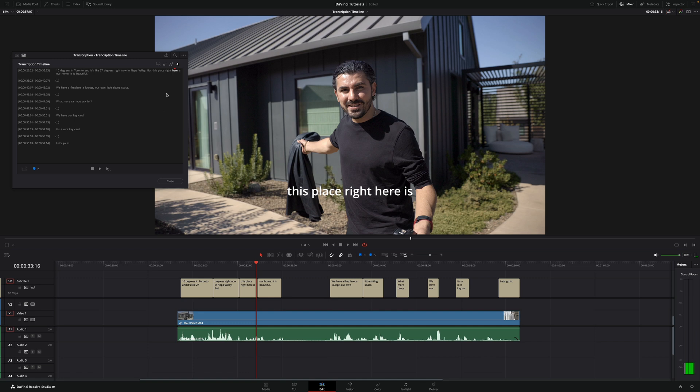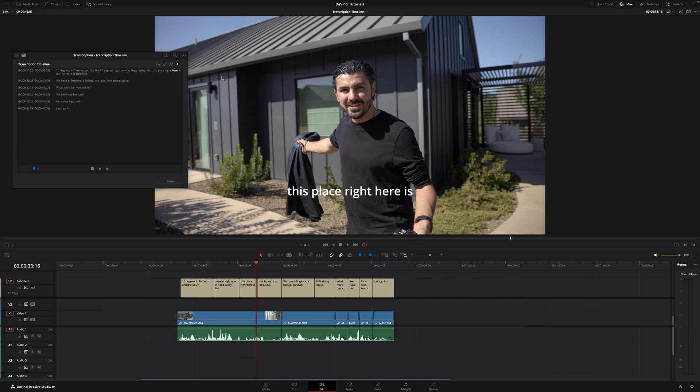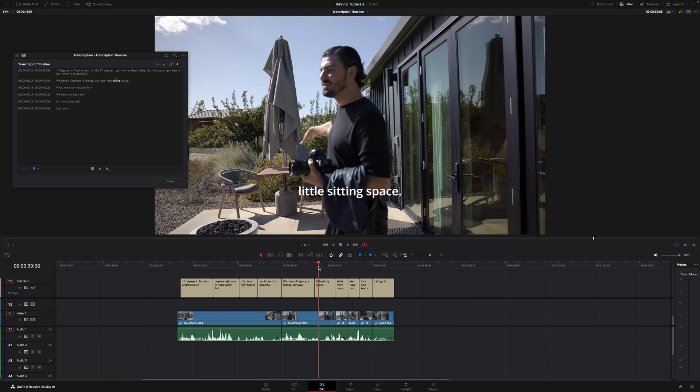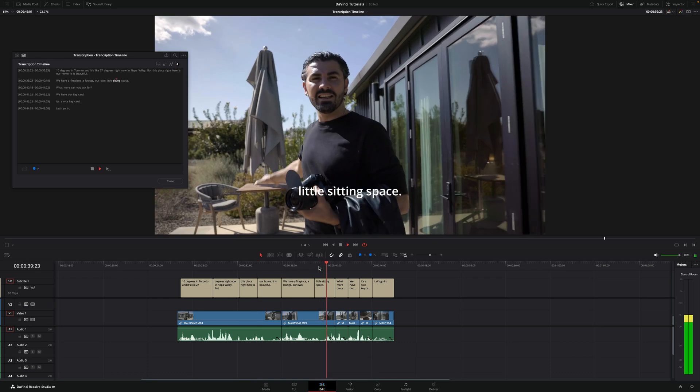Another thing you can do is click on the three dots and you can click on remove silent portions. This will actually get rid of all the silence where there's no actually audio. As you can see, now it's shorter and it removed all the parts that there was no talking.